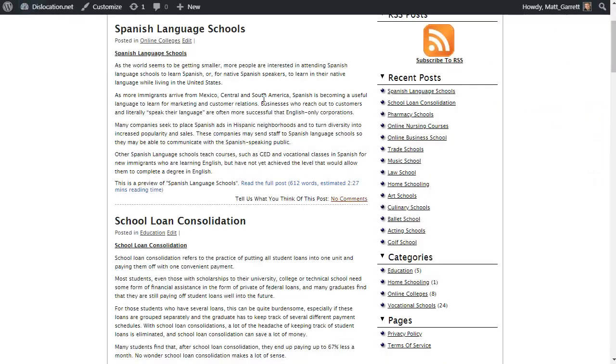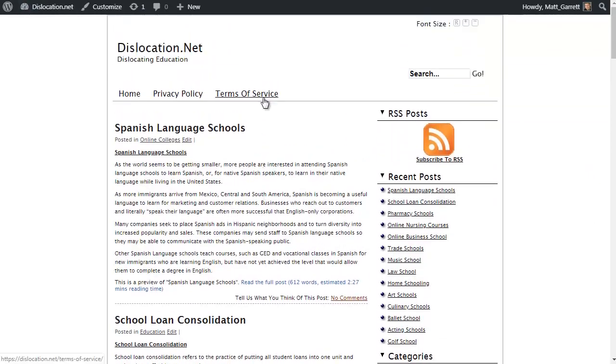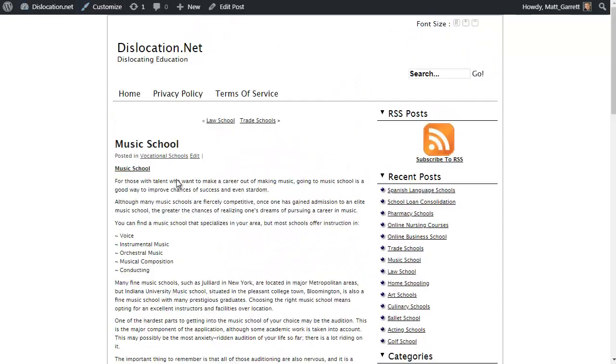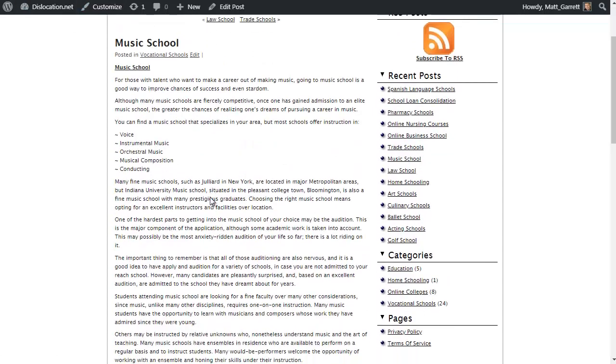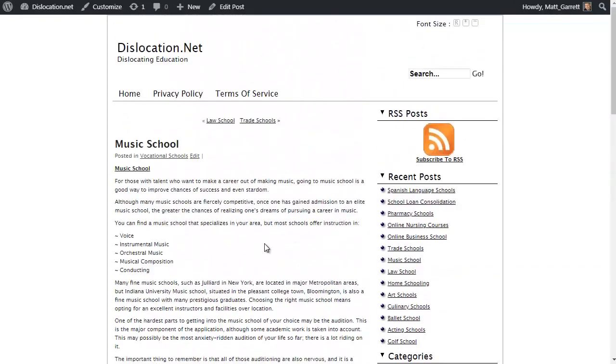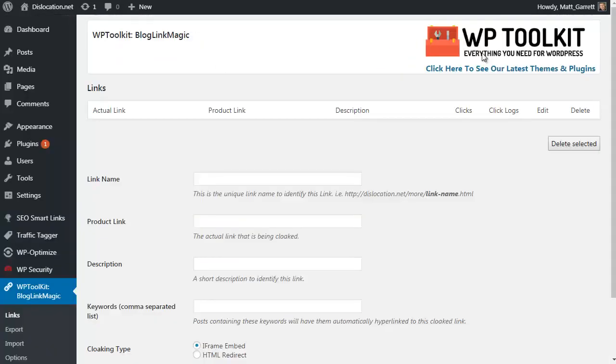It's a blog that has articles about different types of schools and education. You can see it's got quite a few articles—over 50 articles on here. Currently there are no text links at all, no monetization going on, just a lot of articles.